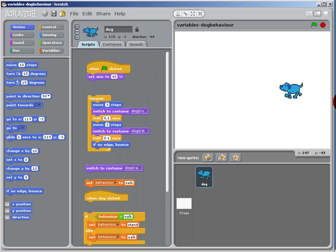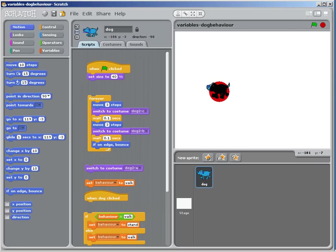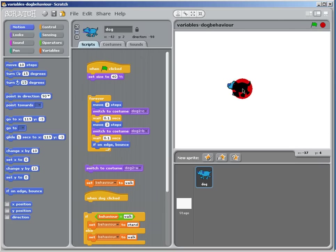Hello, I'm going to show you quite a complicated example here. We're going to use a variable to control this dog's behavior. This little blue dog has two types of behavior: walking and standing.